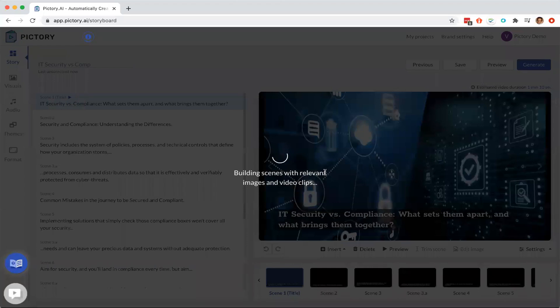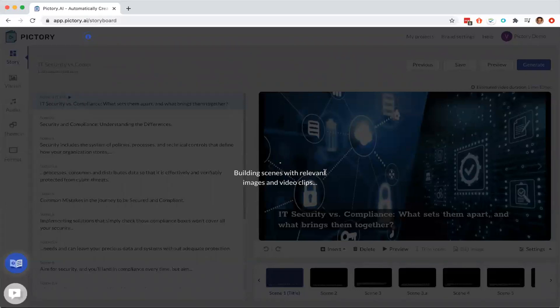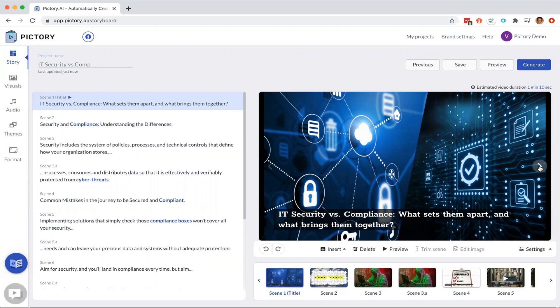Now we come to the storyboard page where every sentence gets a scene that either is populated from an image that's in the article or it comes from a search of our library.